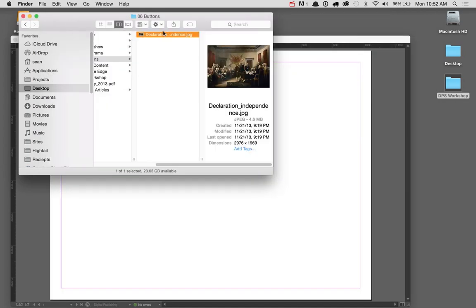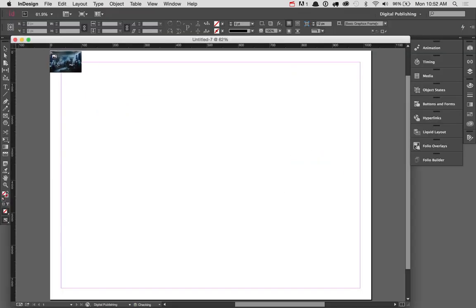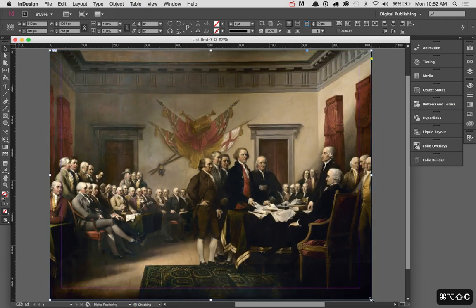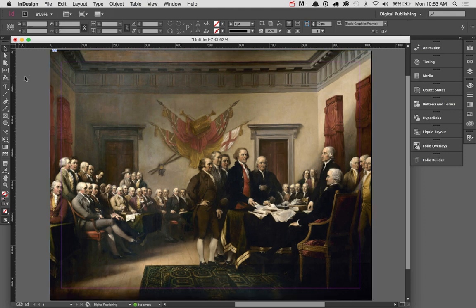To get started I'll drag this painting into InDesign, create a frame for it, and fill it proportionally. The next step is to create a button that when you press on it actually shows visually that there's more content.